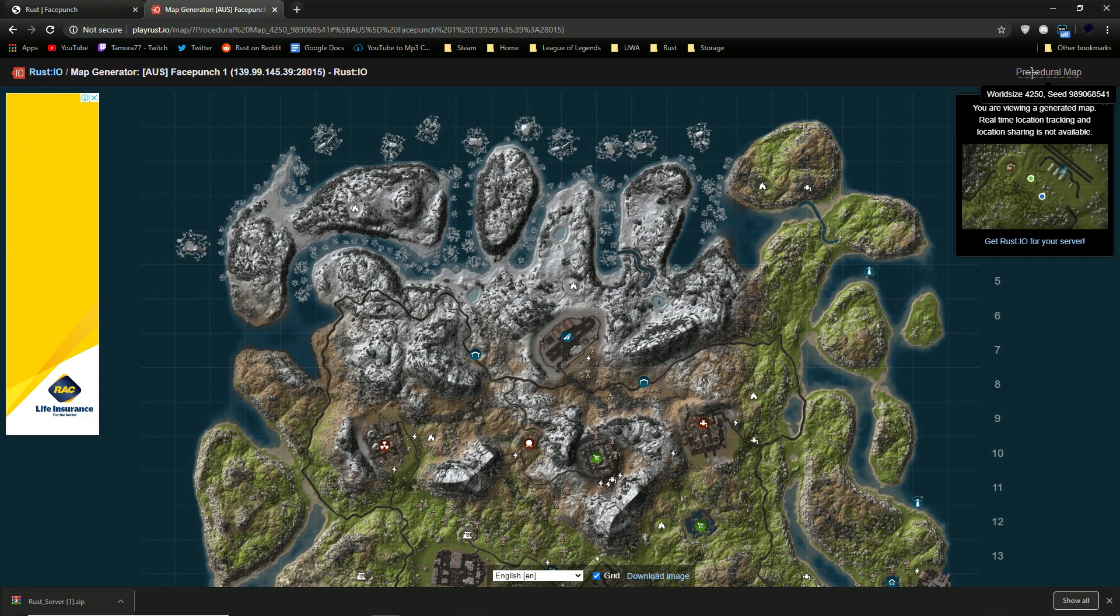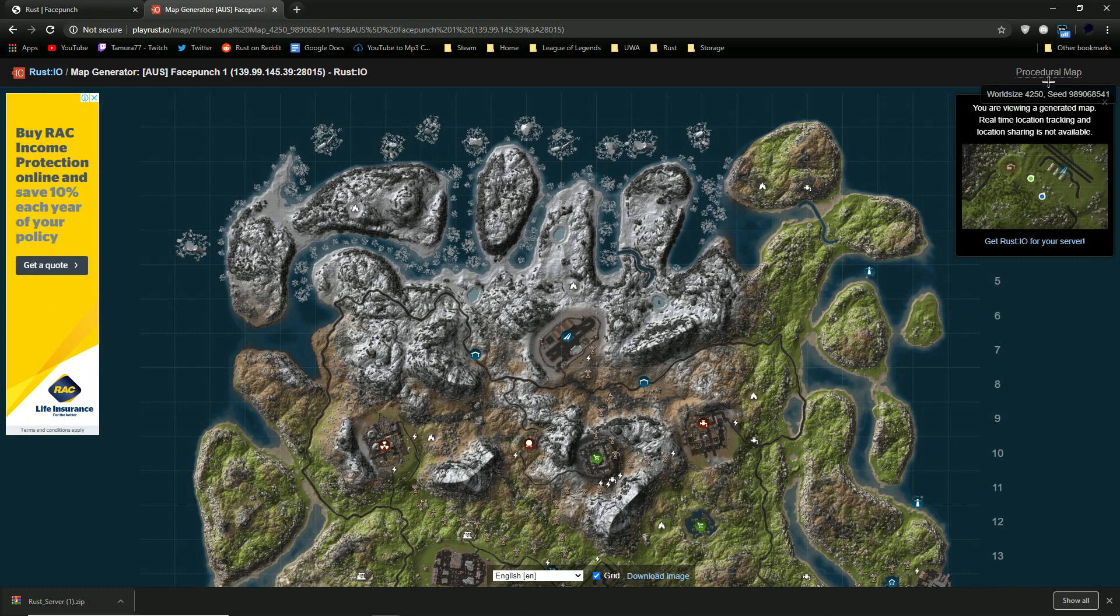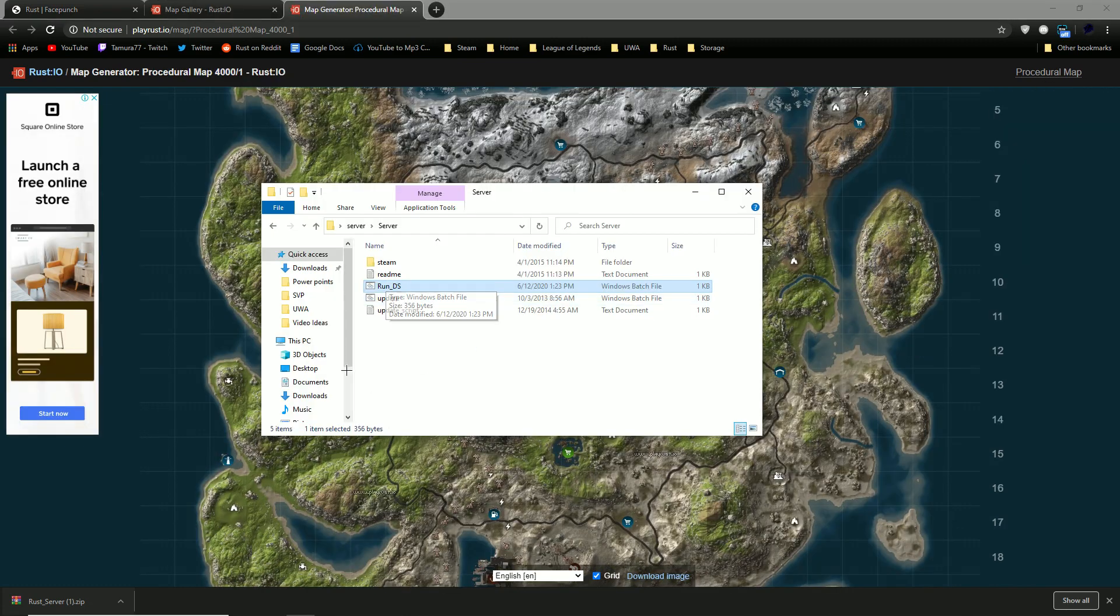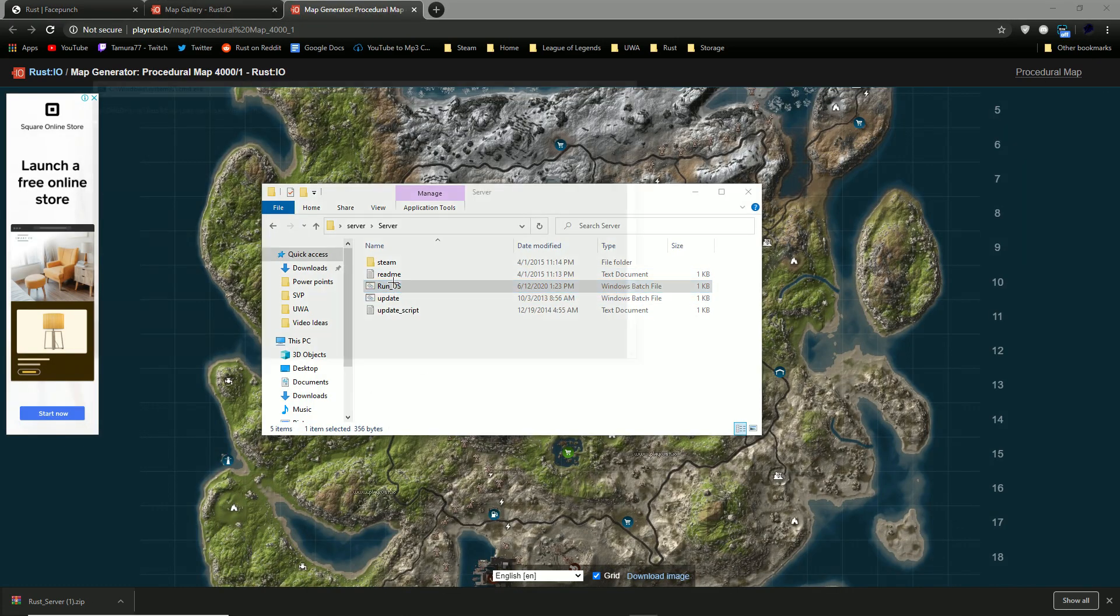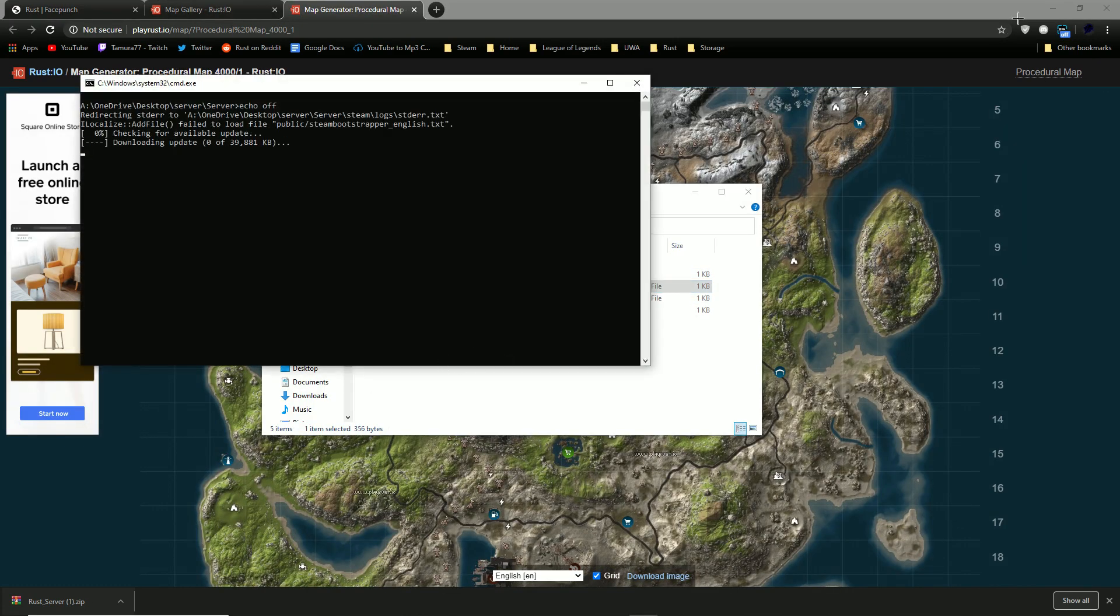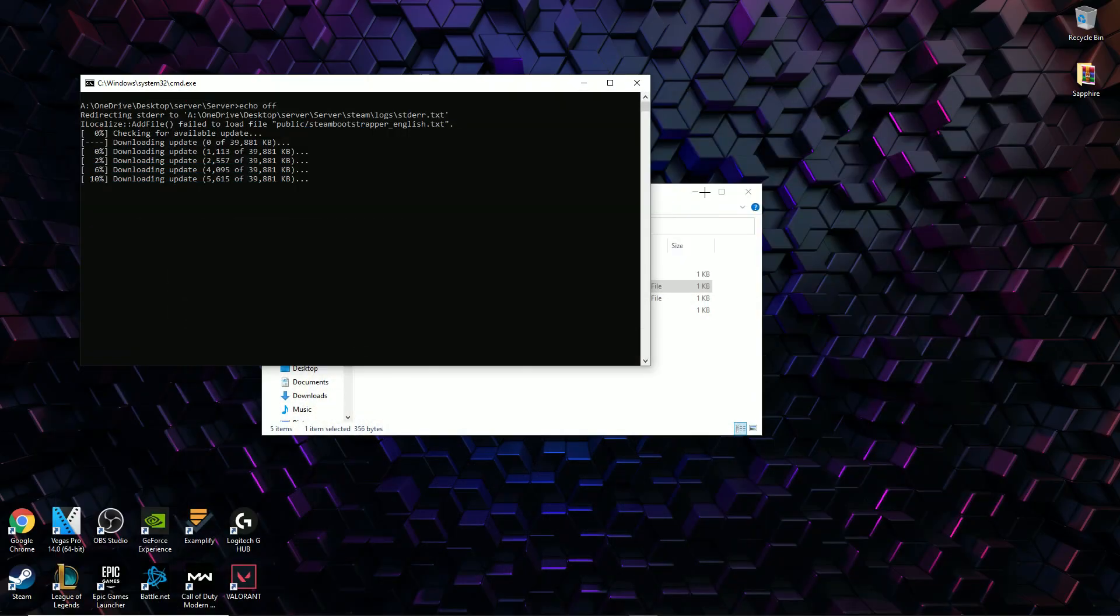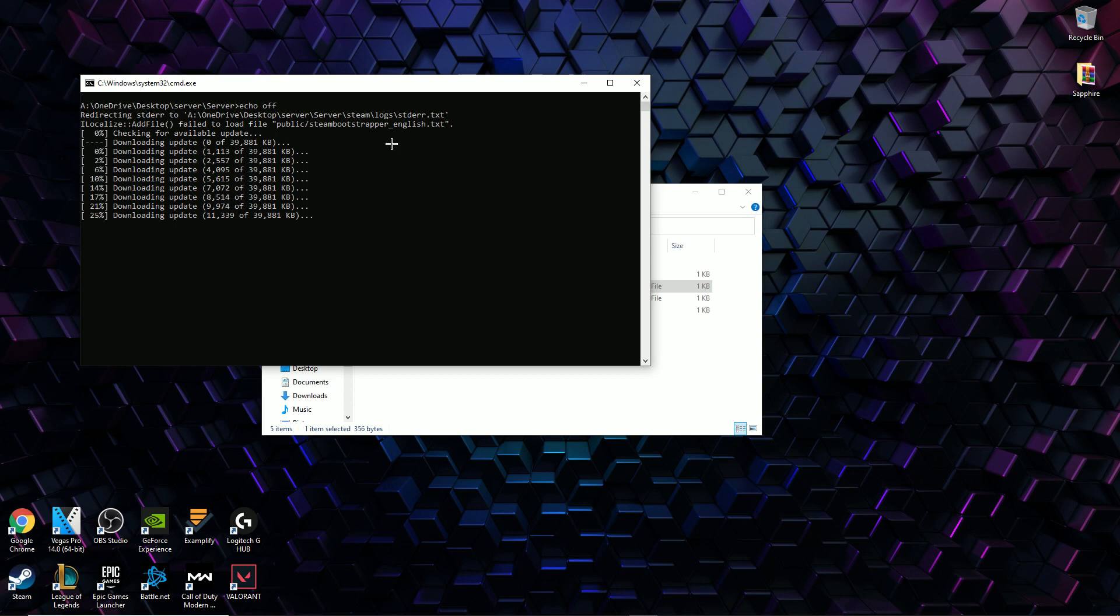Then all you have to do is copy and paste those numbers into your folder if you want to copy this server for example. Then all you have to do is double click on the run to run the server and this will start up the server.